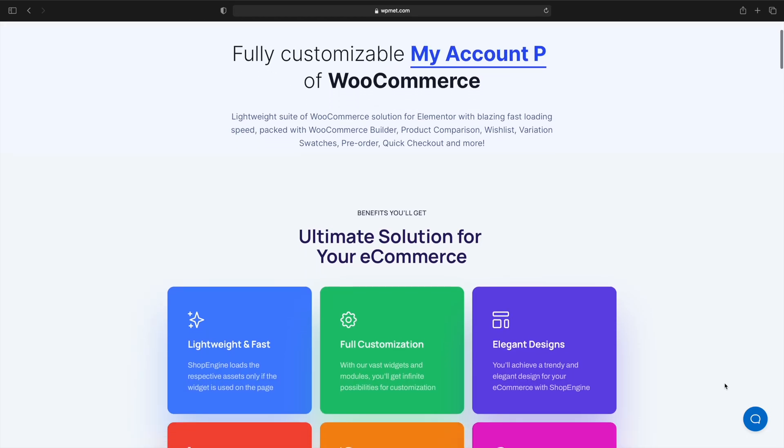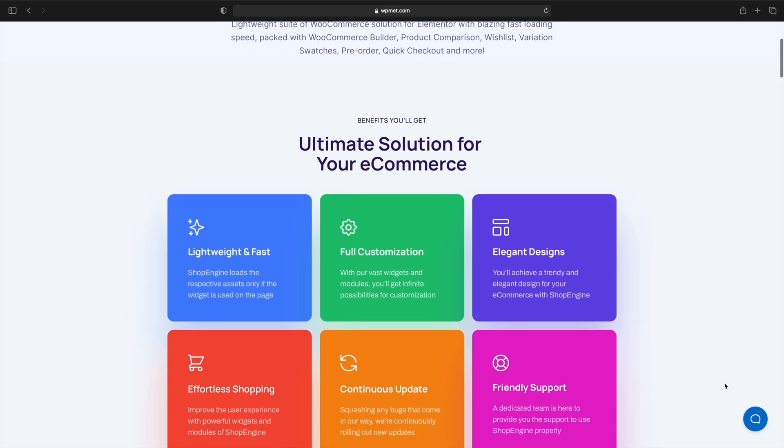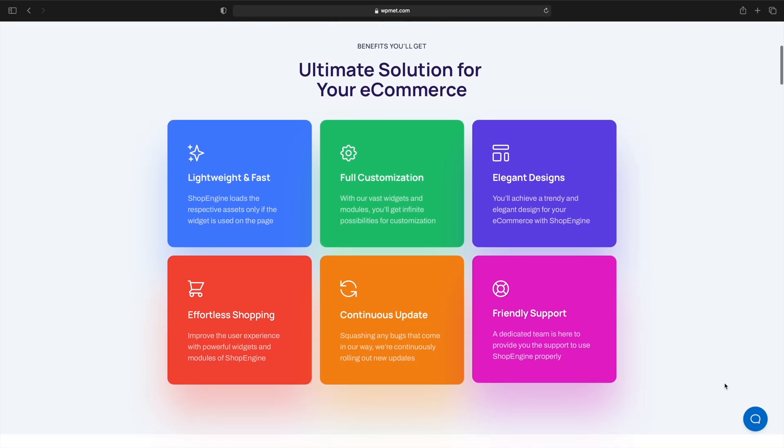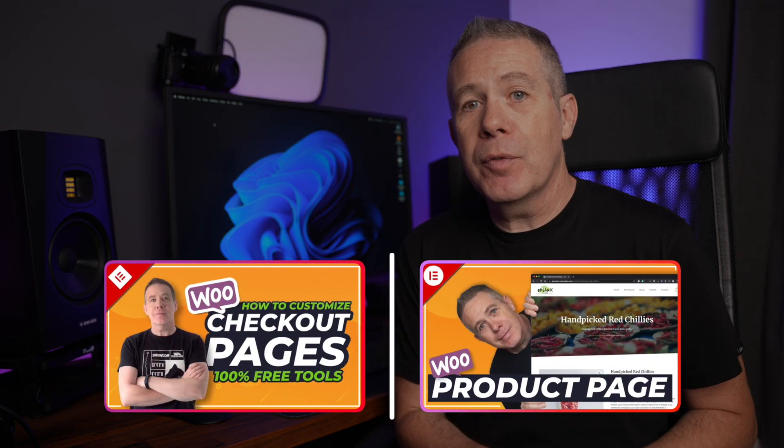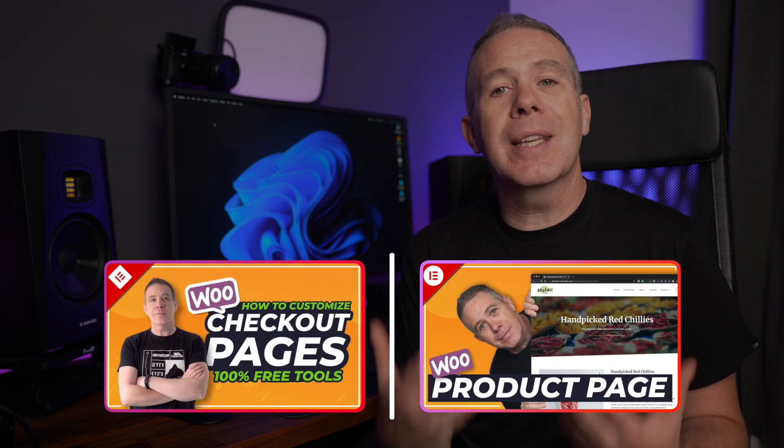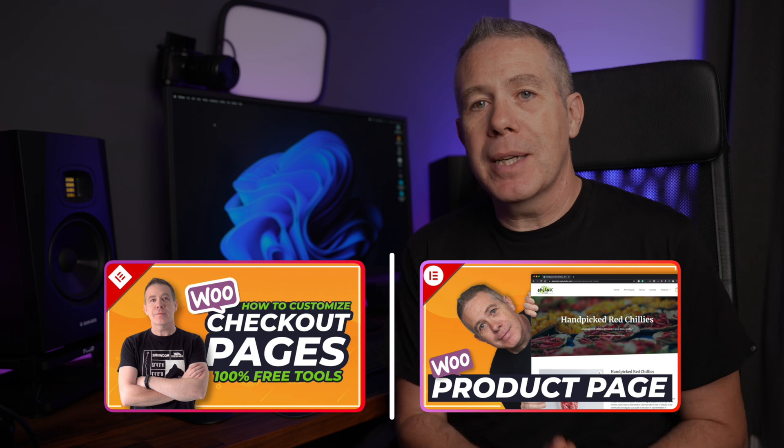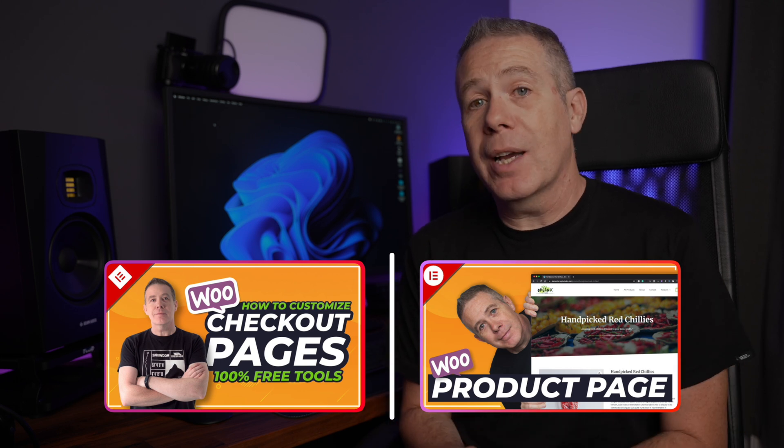So let's start with the newest member of the party: ShopEngine. At the time of releasing this video, it only has a free version, but I'm reliably informed that the premium version is in the works. I've already released a couple of videos on ShopEngine covering some of the key features that let you customize the likes of the shopping cart page, the checkout page, and much more. There are links in the description if you want to check out those previous videos.